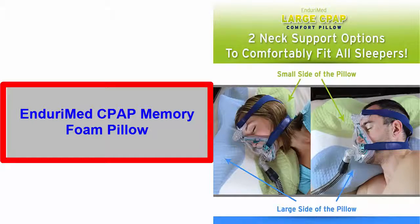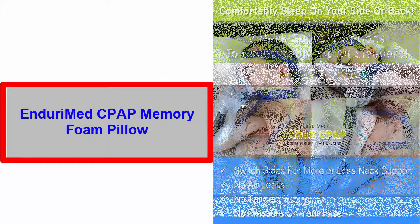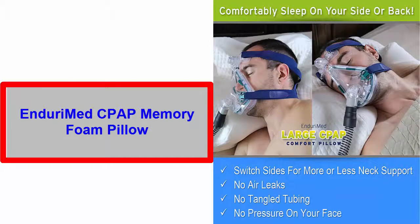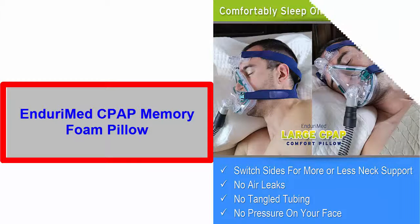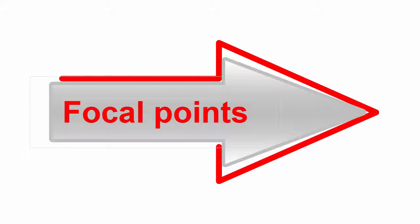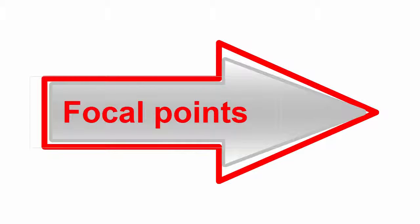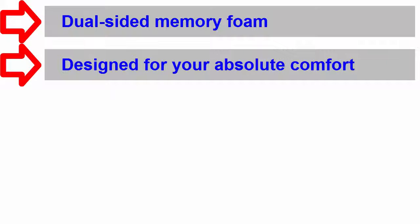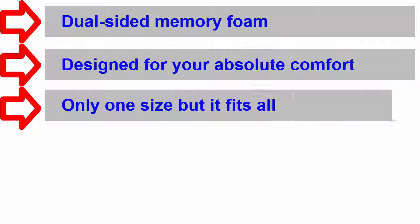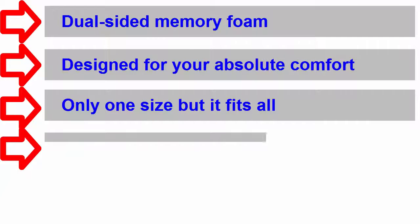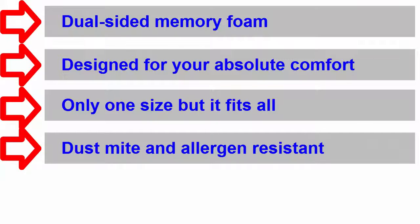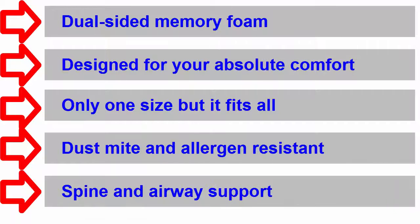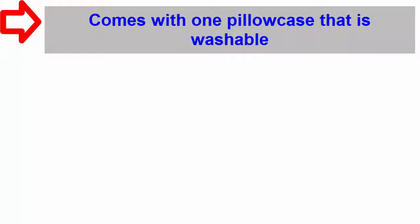In addition, it can be used by all CPAP sleepers: back, side, and stomach. The focal points of this sleep apnea pillow include dual sided memory foam consisting of polyurethane, polyester, and cotton. It is designed for absolute comfort with two thickness levels. It comes in only one size but fits all. It is dust mite and allergen resistant, provides spine and airway support for side and back sleeping. This pillow comes with one washable pillowcase and is ideal for back sleepers, side sleepers, and stomach sleepers.